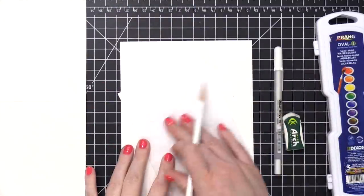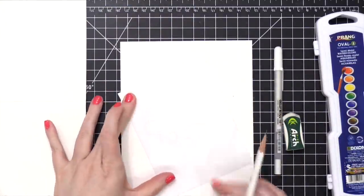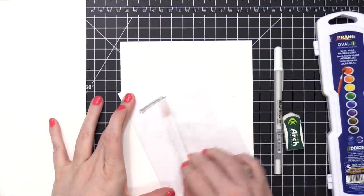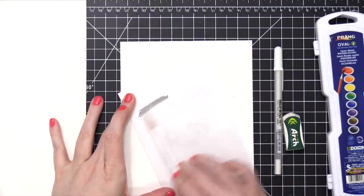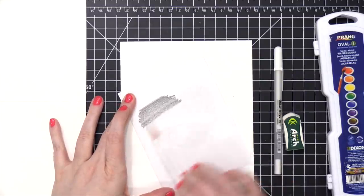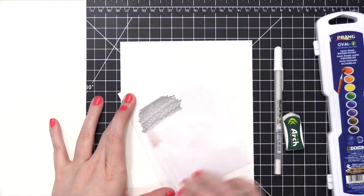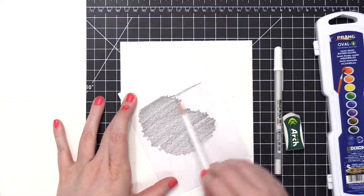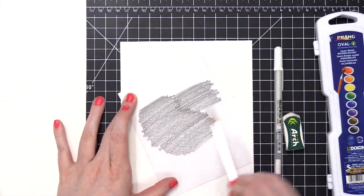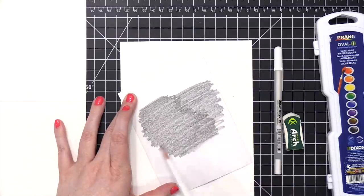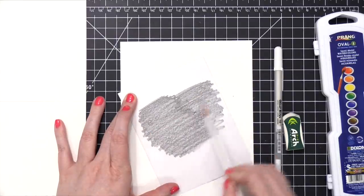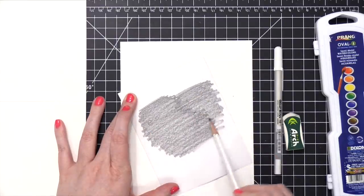And then I'm taking that template that I've cut out, and I'm taking my pencil and scribbling on the back of it. I've just put a piece of white paper down so that I can see through that paper, and I can see where that heart design is. I want a nice layer of pencil.